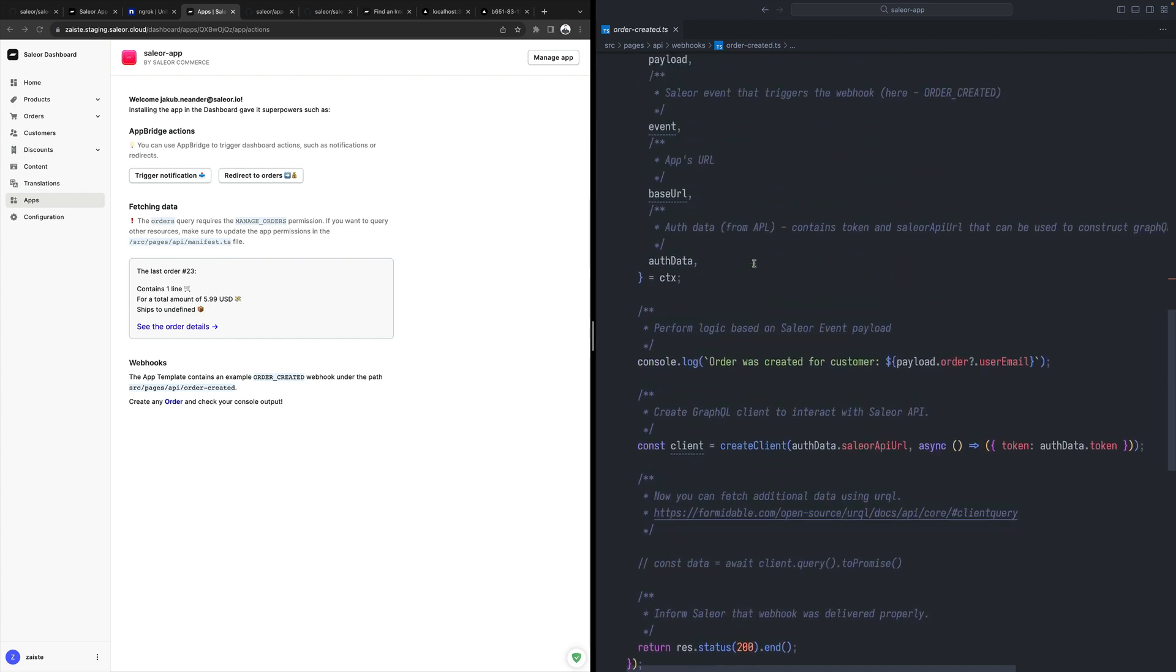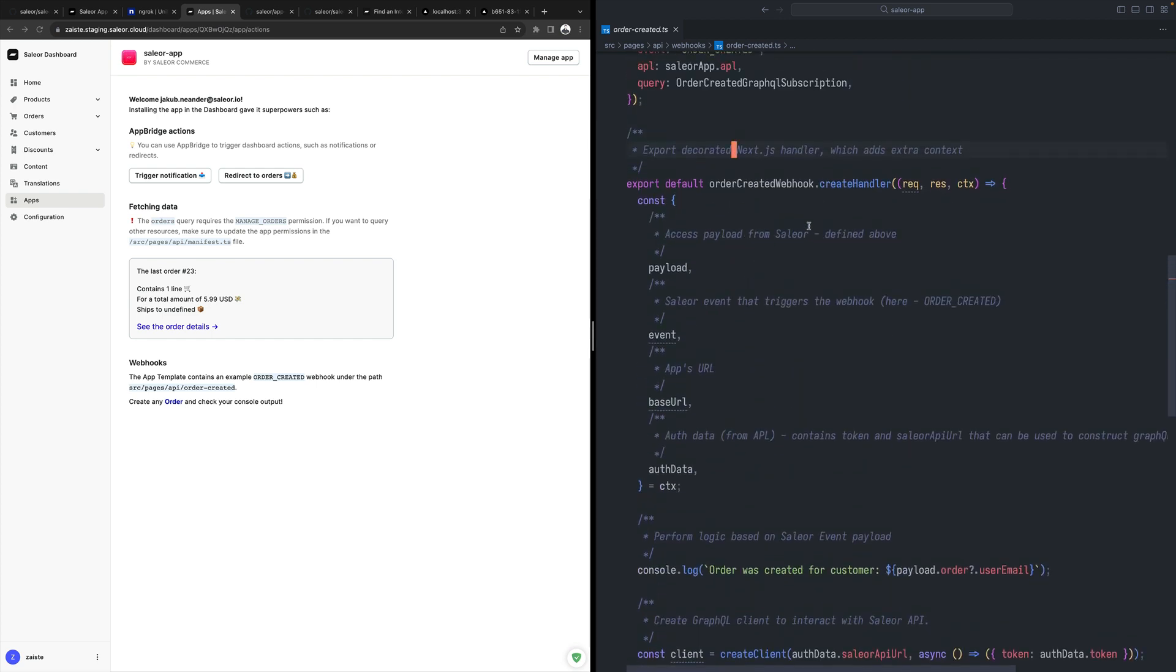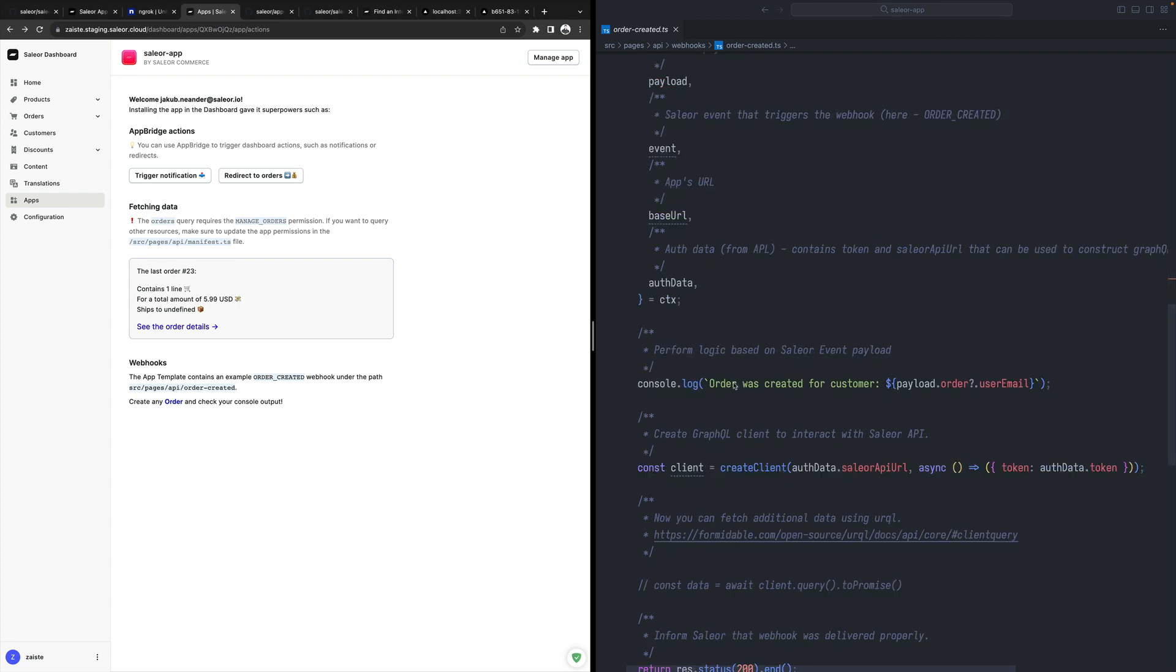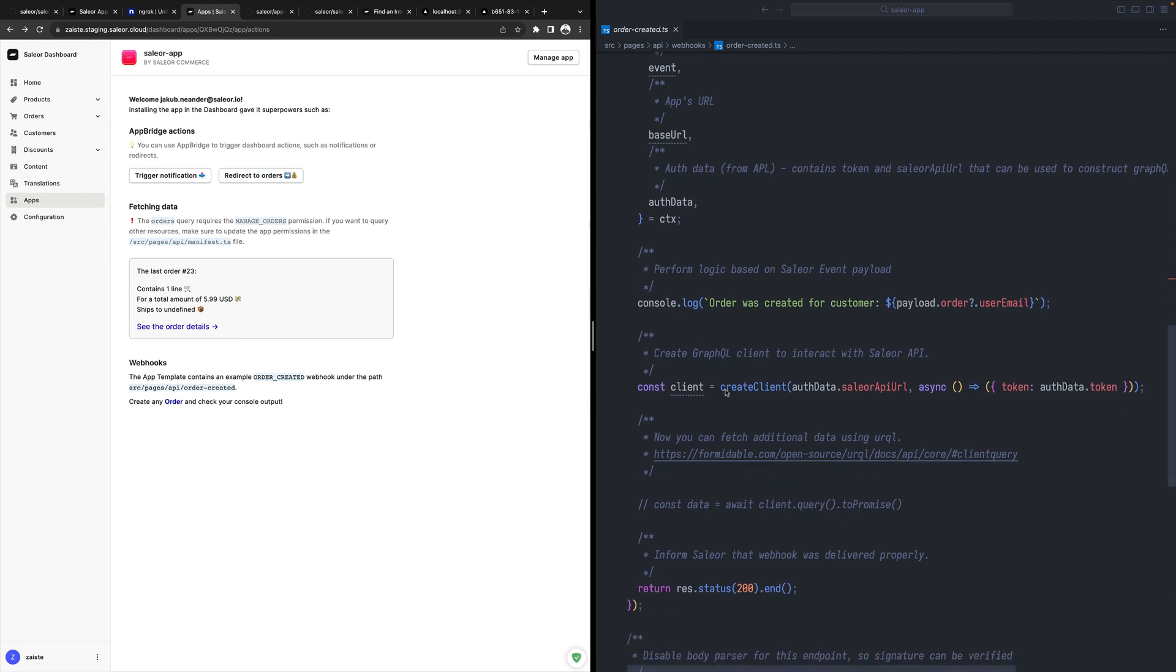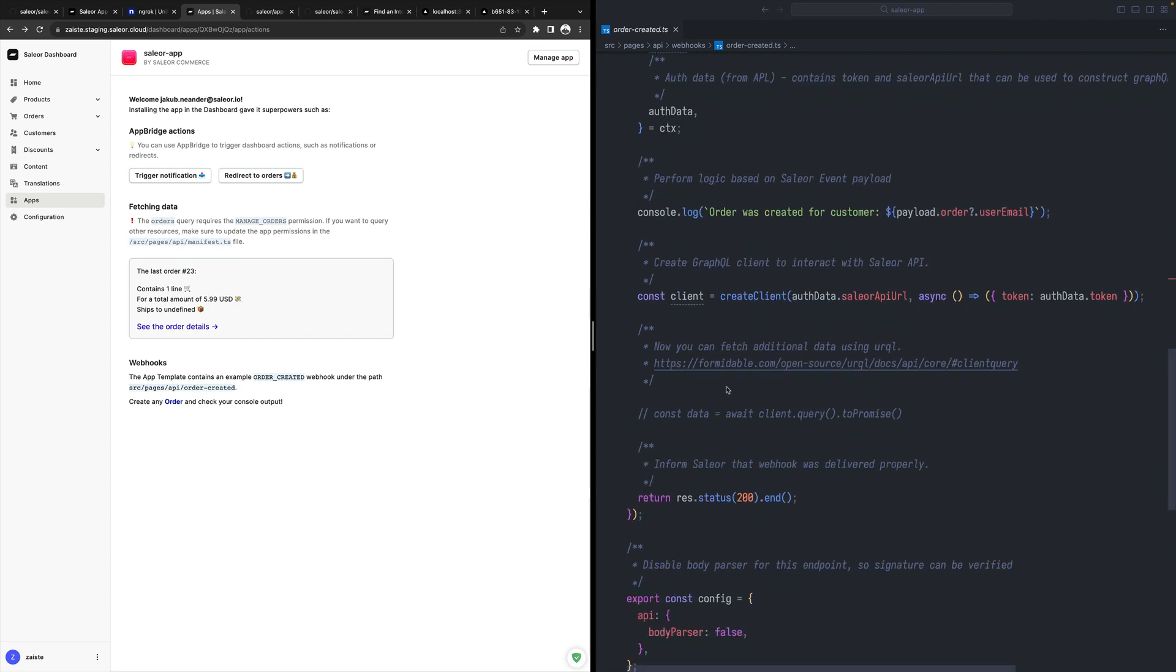We have this simple order create webhook pre-configured for us. The first thing it has is the handler, which is the actual logic that will happen when Sailor triggers that URL. It does some console log and then creates a client. Maybe we'd like to do some interaction with the Sailor API and do some things here. And then we respond with HTTP 200.